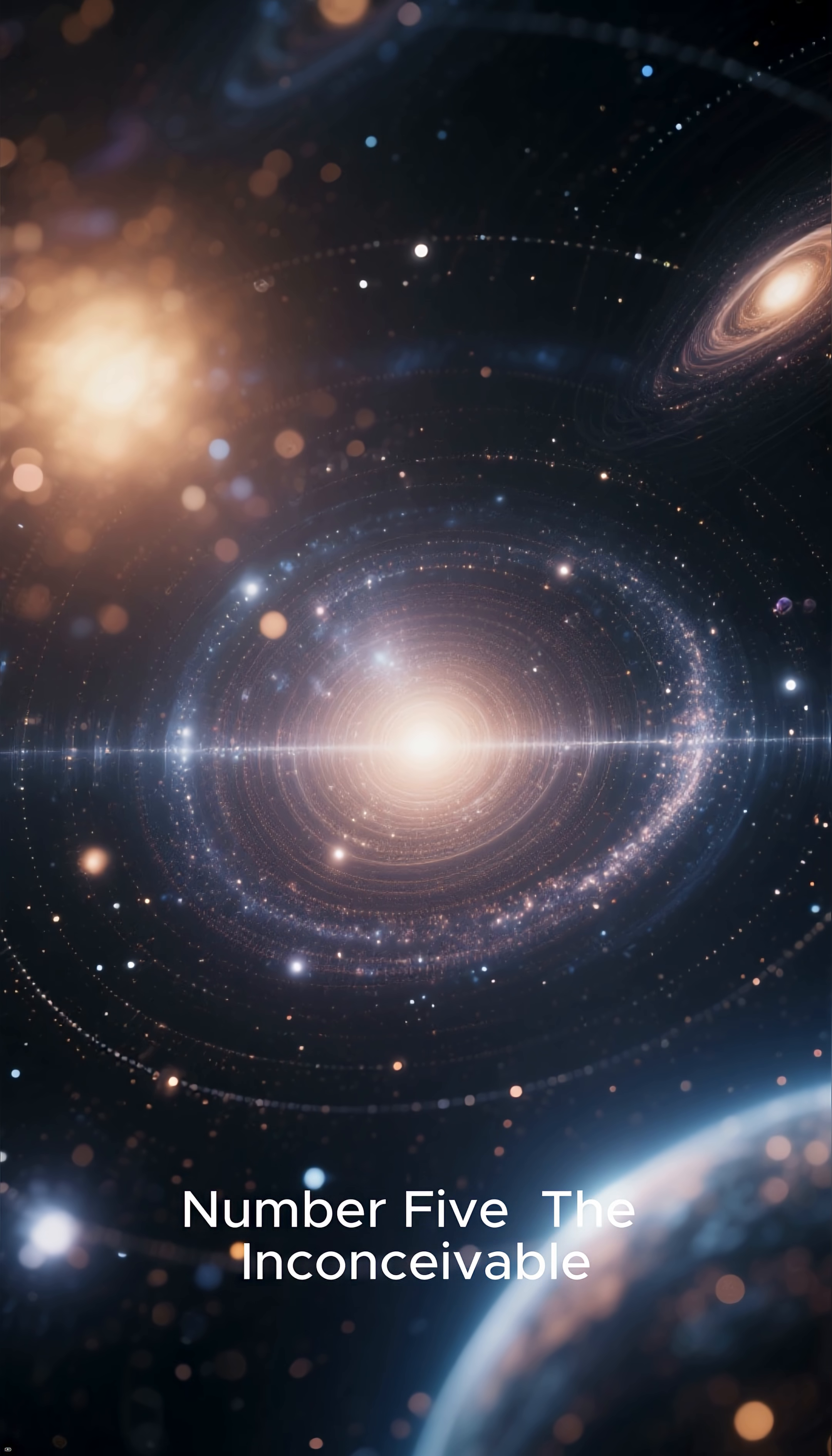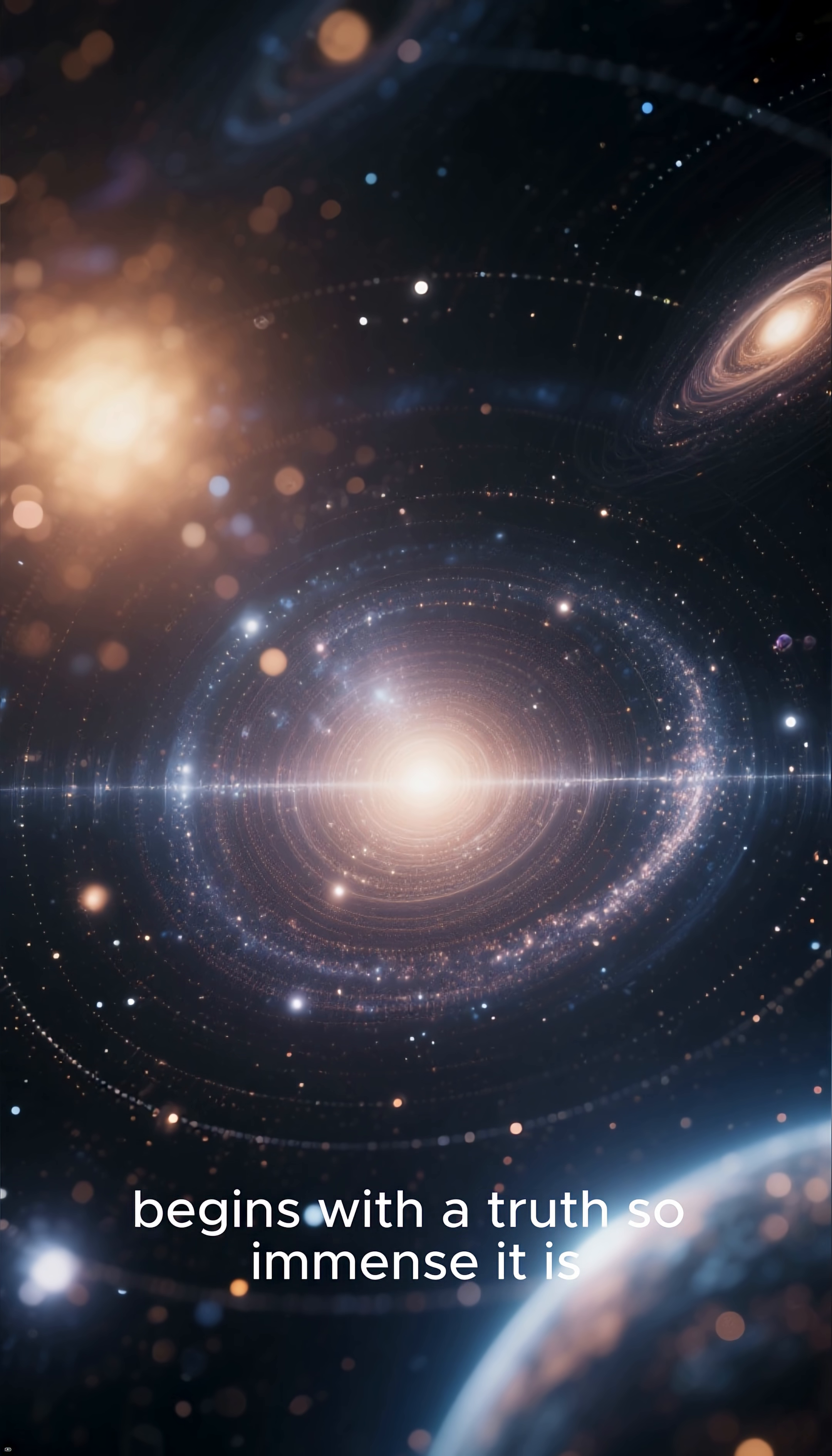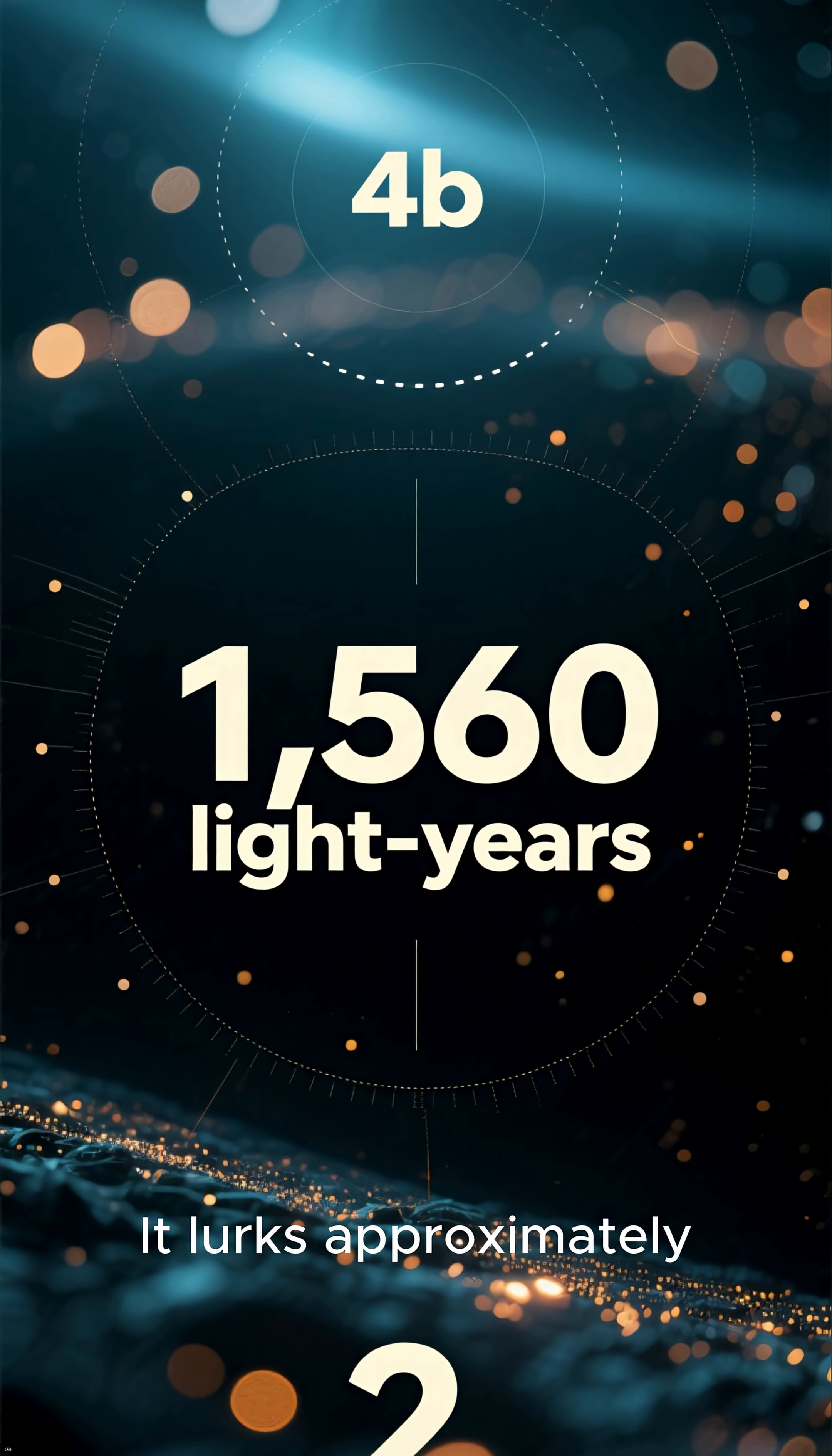Number 5. The Inconceivable Distance. Our journey into terror begins with a truth so immense it is difficult to grasp. While we call this black hole the closest, it is still an immense distance away.